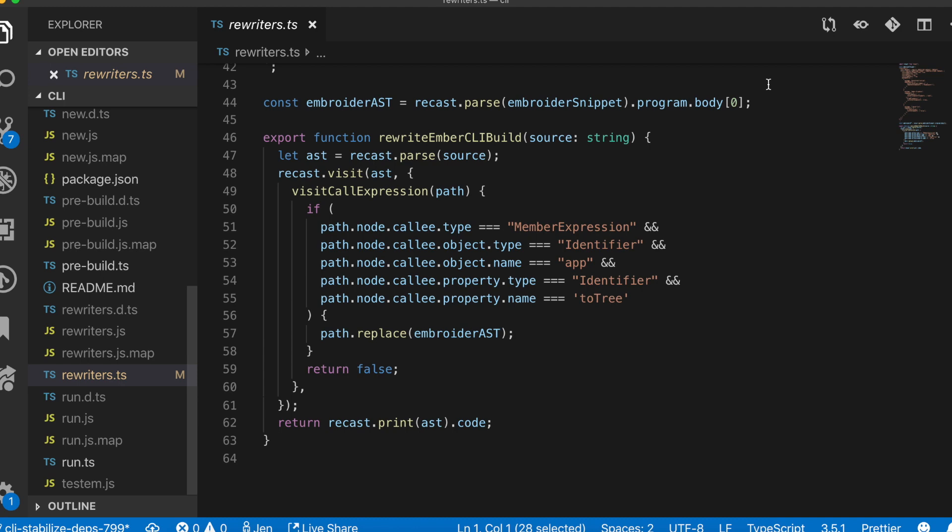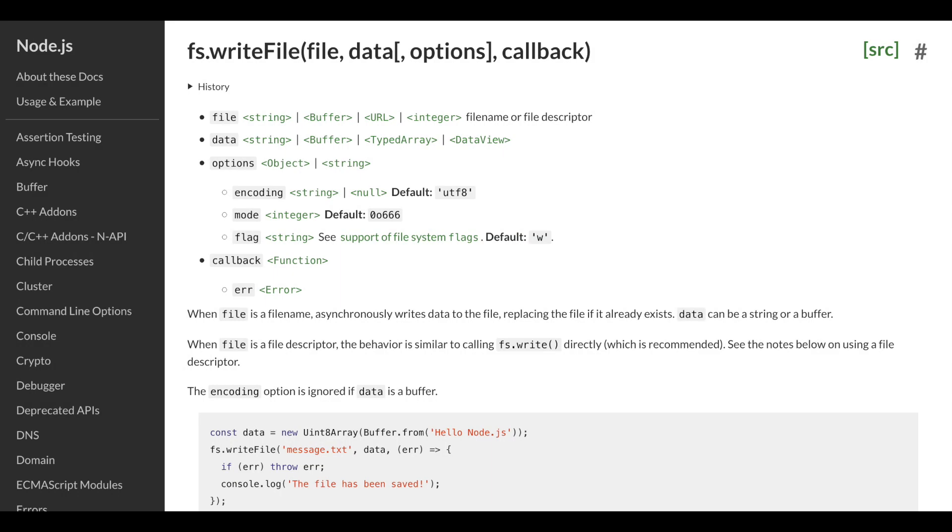The next tool to know about is FS Extra. FS stands for file system. Plain old FS is a module that's part of Node's built-in features and it's used for creating things like directories, writing data to new files, or reading through very large files line by line.